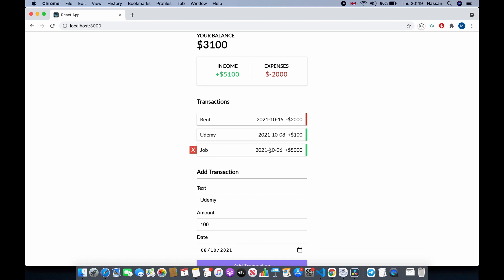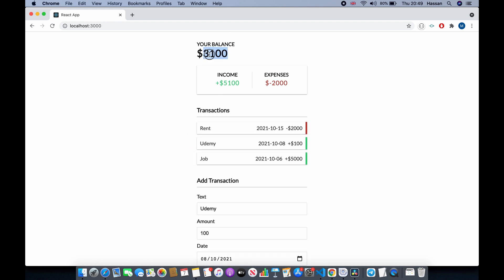We also have the balance which calculates all your transactions and gives you the balance. You can see your income and your expenses from your transactions, and all of this is saved even if we refresh the page because of Redux Persist.